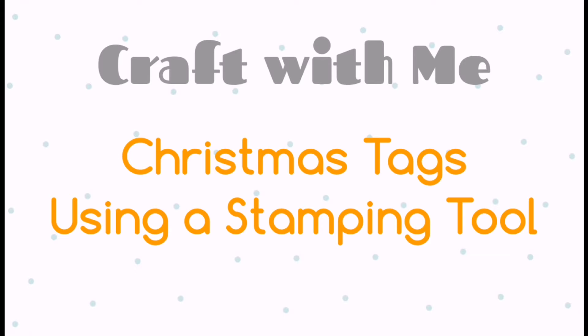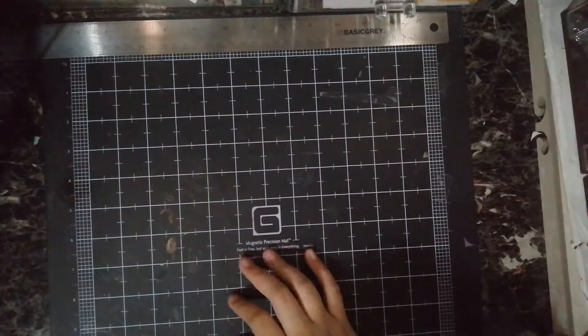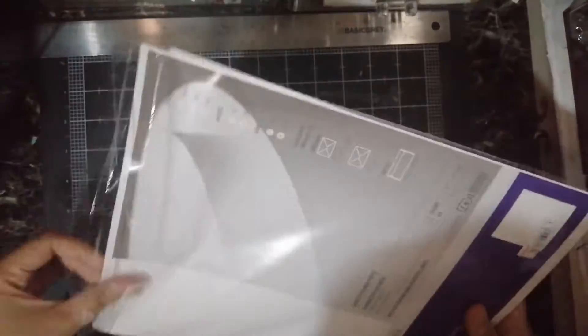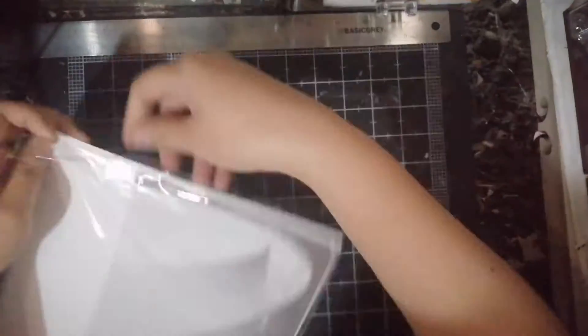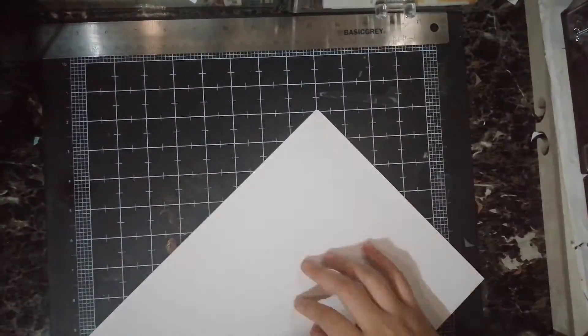Hi, this is Nick, and today I will show you how to make really easy Christmas tags. If you're new to this channel, please hit subscribe and that bell button to get notified of new videos.